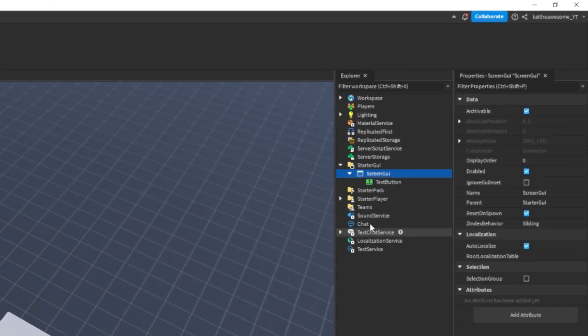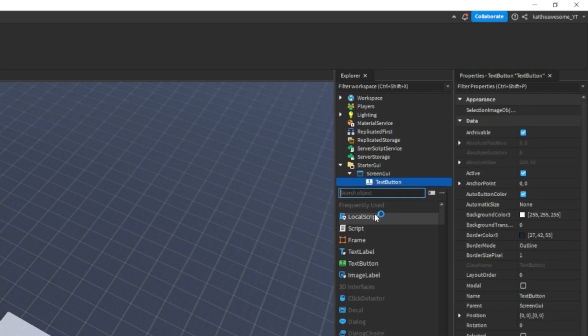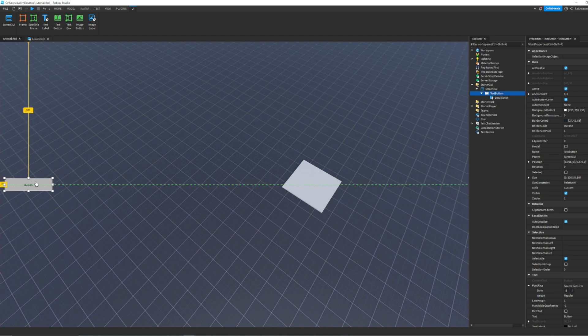Then we're going to add in a TextButton and inside the TextButton we're going to add in a LocalScript. Now you can move this button wherever you want.